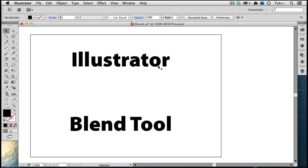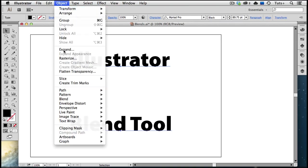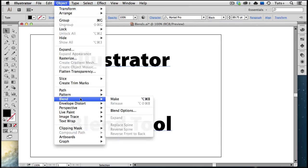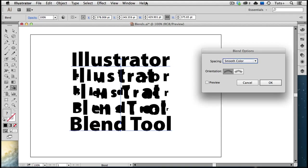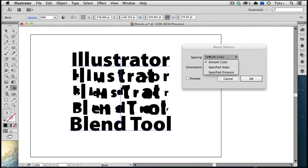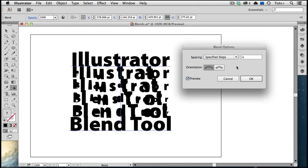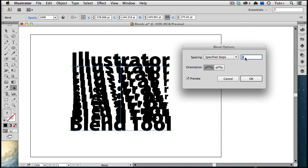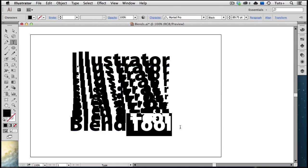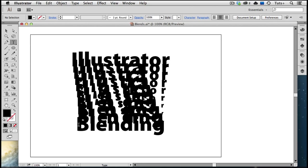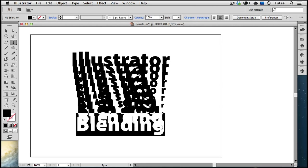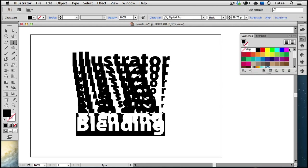You can also blend live type. So here I have two text objects, and I'm going to select them both and create a blend, and you can see how one word starts to merge into the other. I'm going to double-click the Blend tool to bring up the options, and then as I increase my steps, you can see how that affects the blend. These are still live editable text objects, so if I take my Type tool and change the bottom word, the blend updates. I can even change the color of the text for a different effect, and again, the type remains editable.